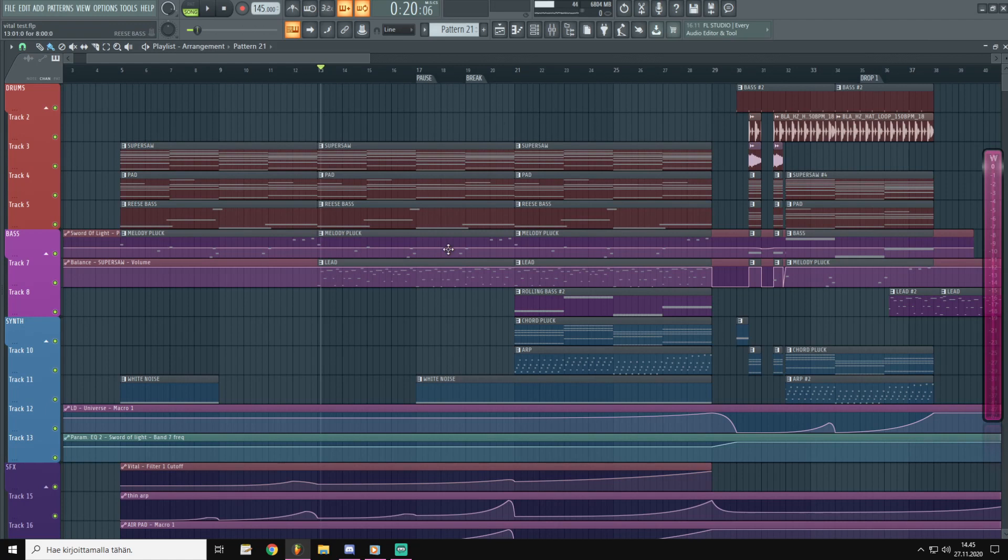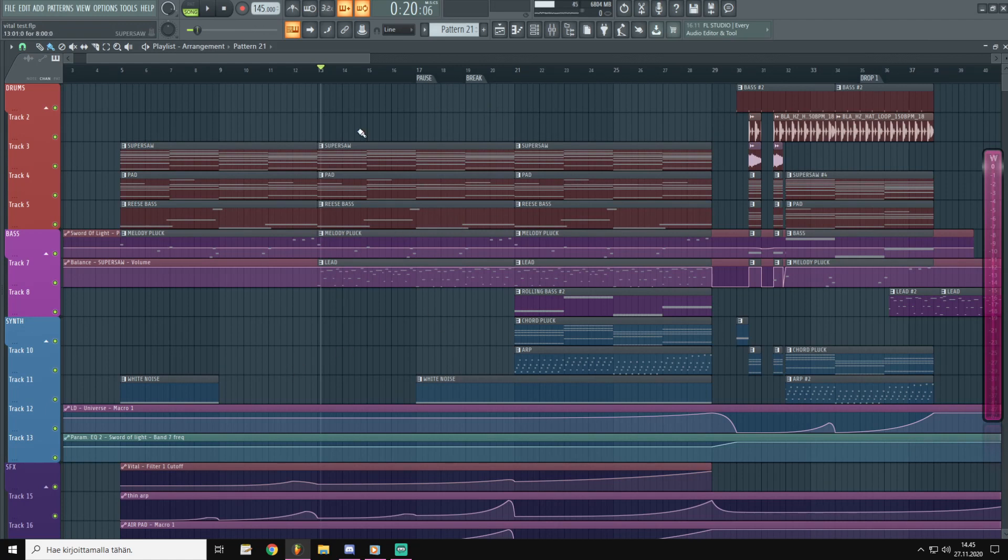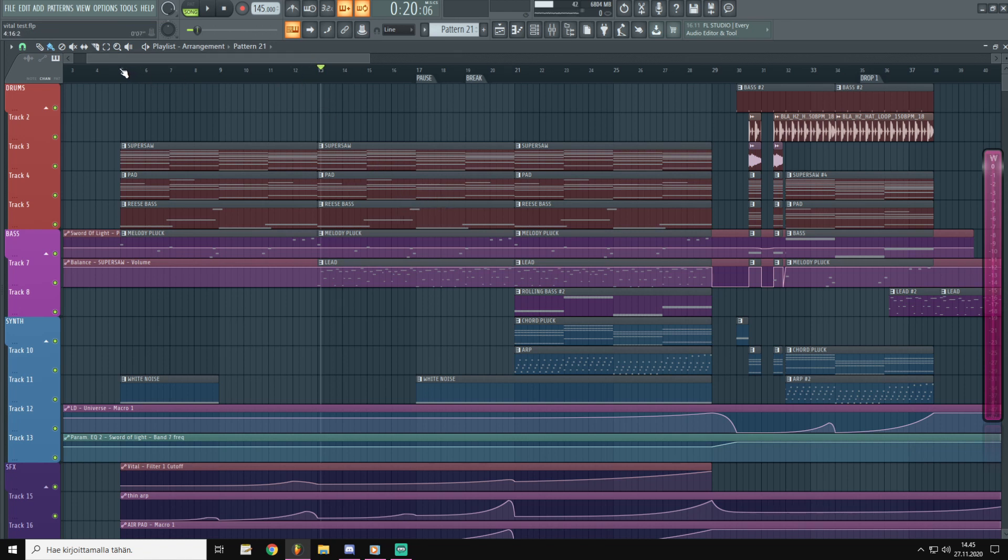As on the previous tutorials, the preset is down below in the description. Grab that. Without further ado, let's dive to the tutorial. Today we are looking at the square lead which is featured in this little vital test that I did. Let me play this thing to you guys and you can hear the lead in the context and then I'm going to play it solo.